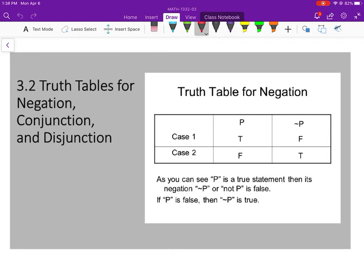The first truth table we're going to look at is for negation. So if P in case 1 is true, and in case 2 is false, when we do the negation of P — which we say as 'not P' — it's just going to be the opposite of what P is. If P is true, not P is false. If P is false, then not P is true. It's just the opposite.